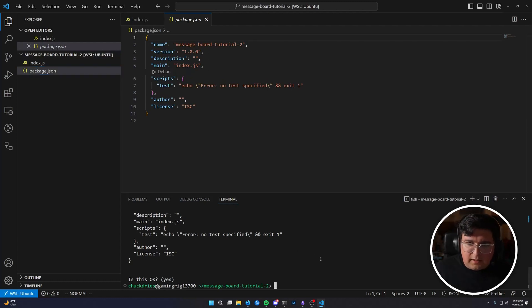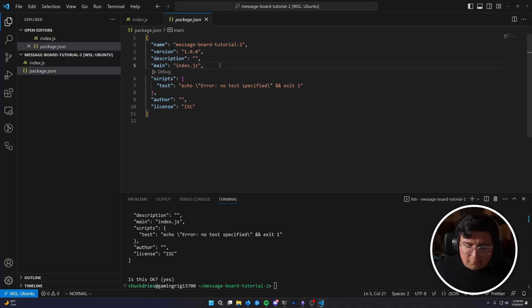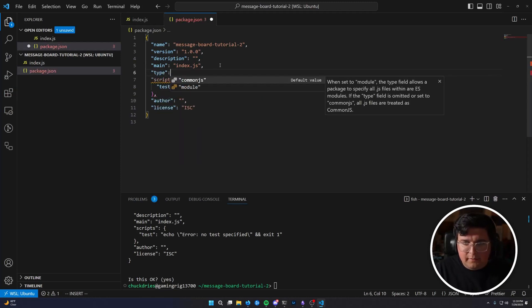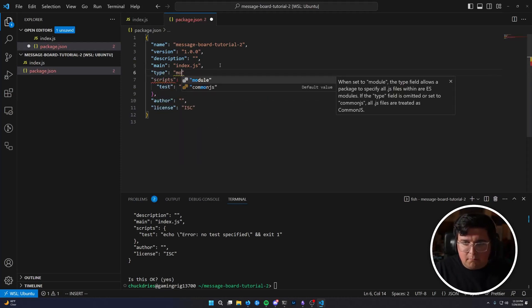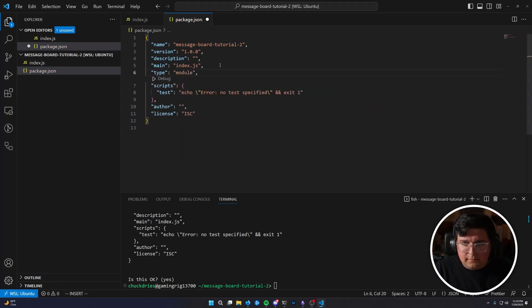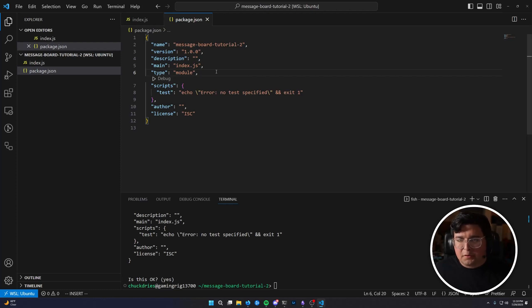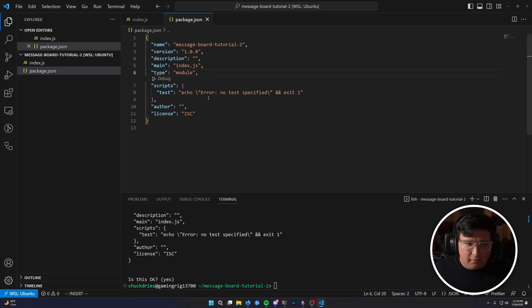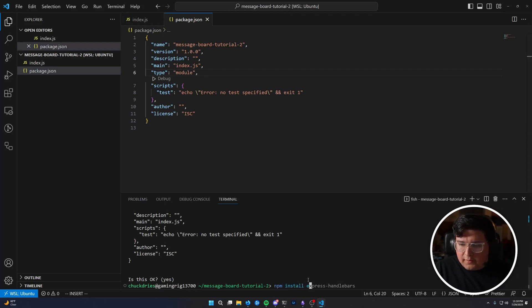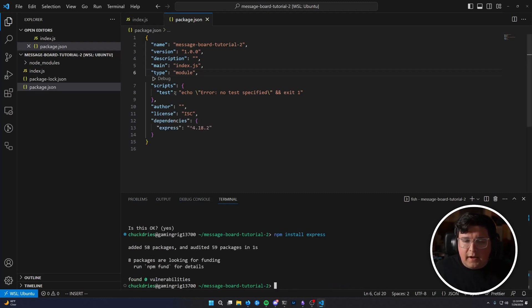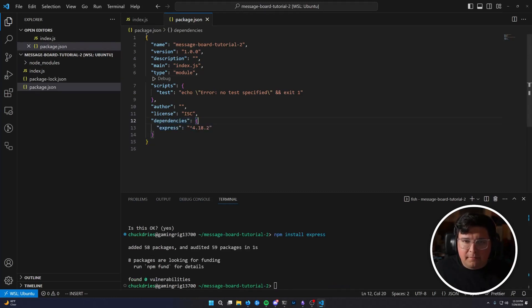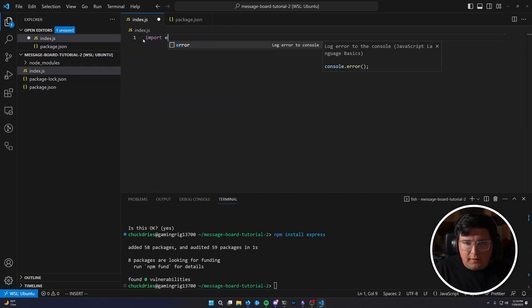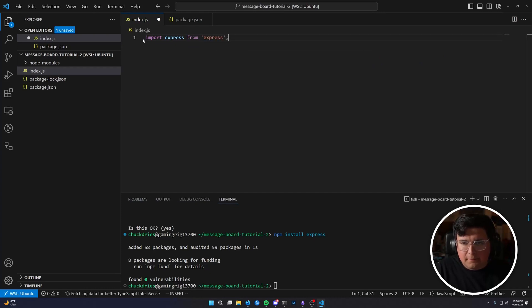And then before we install any dependencies, we're going to go ahead and add type module. And that is going to opt us into import and export statements instead of having to use require statements. Don't worry too much about that until later. But now we can go ahead and npm install express. You can see it added express as a dependency. So now we can import it. Import express from express.